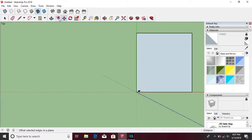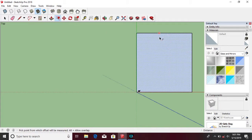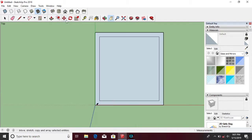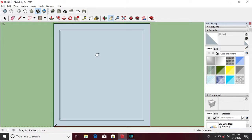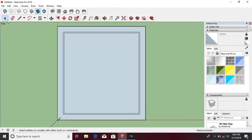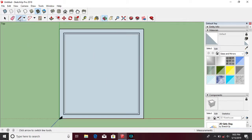Then click the offset tool and adjust it to make a wall. Then click the line tool to create the space you want.